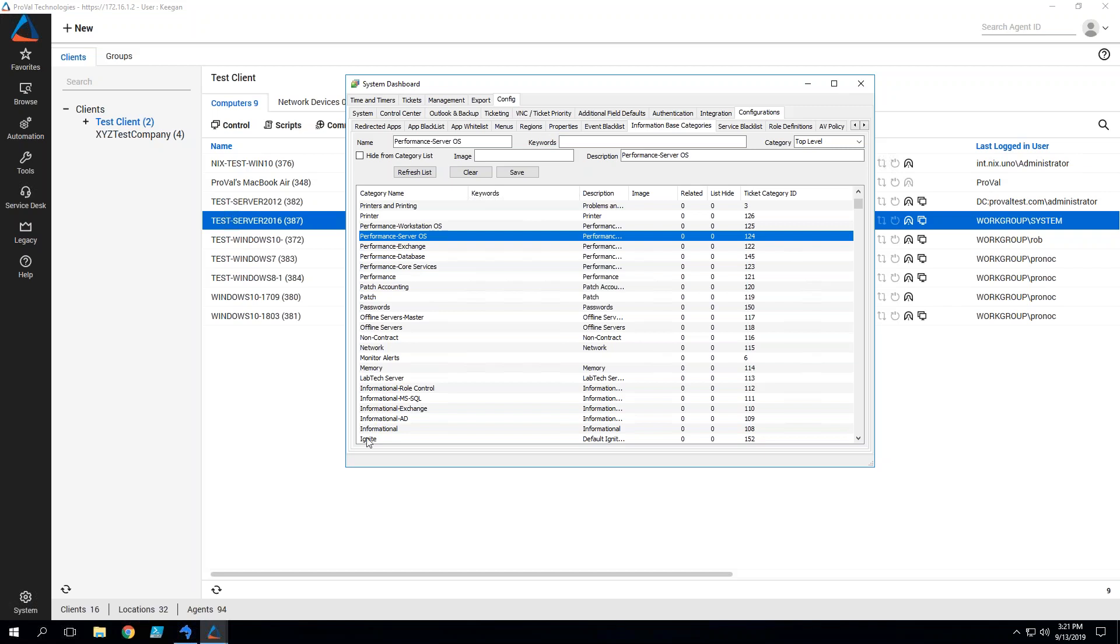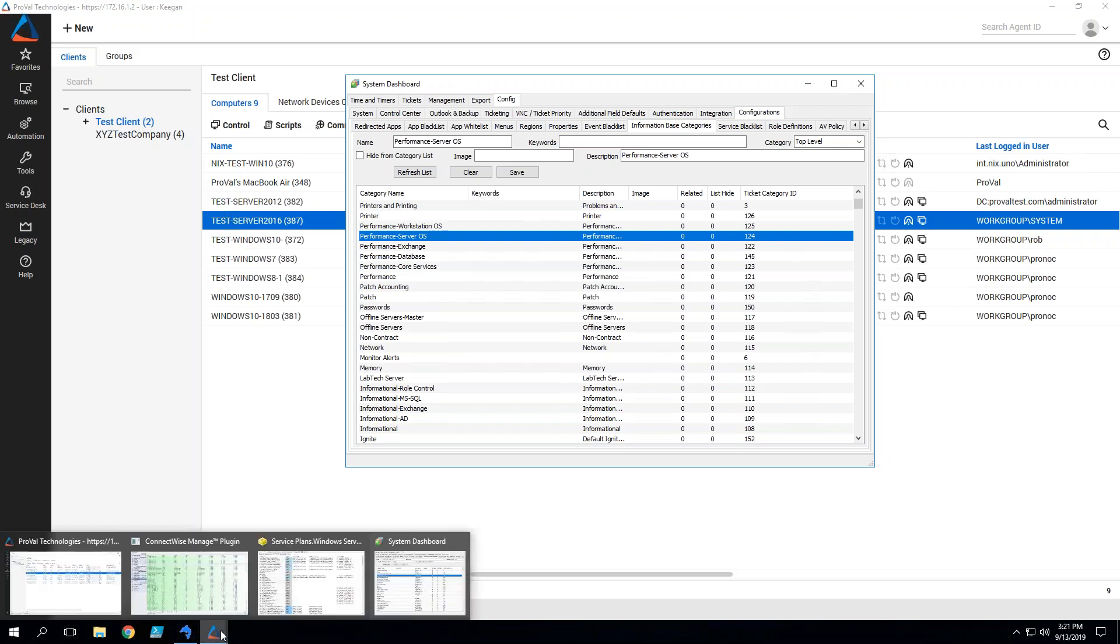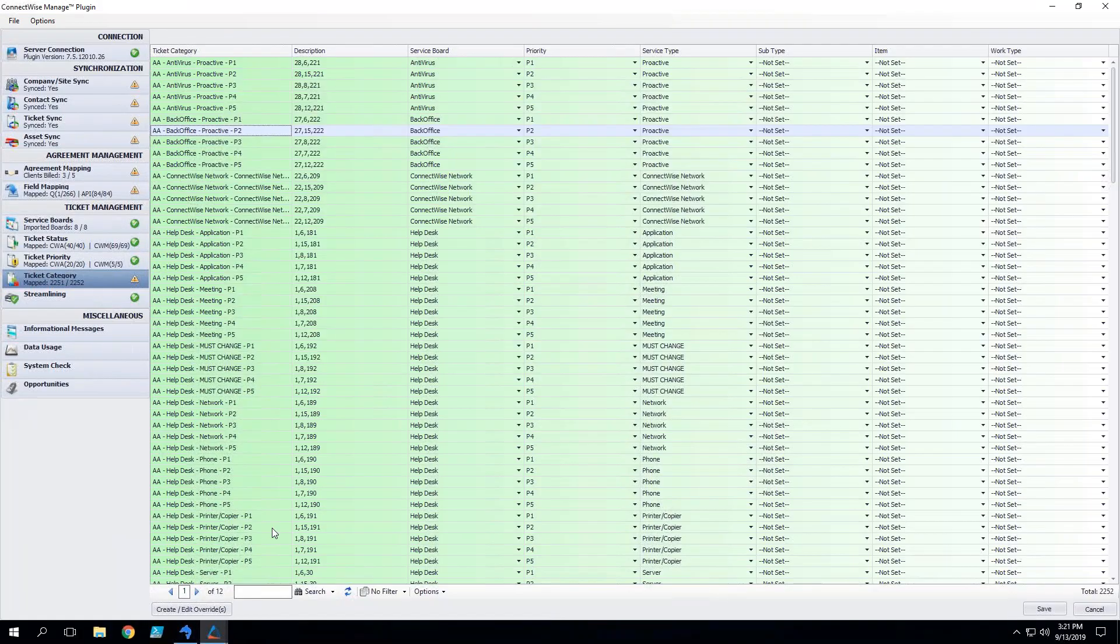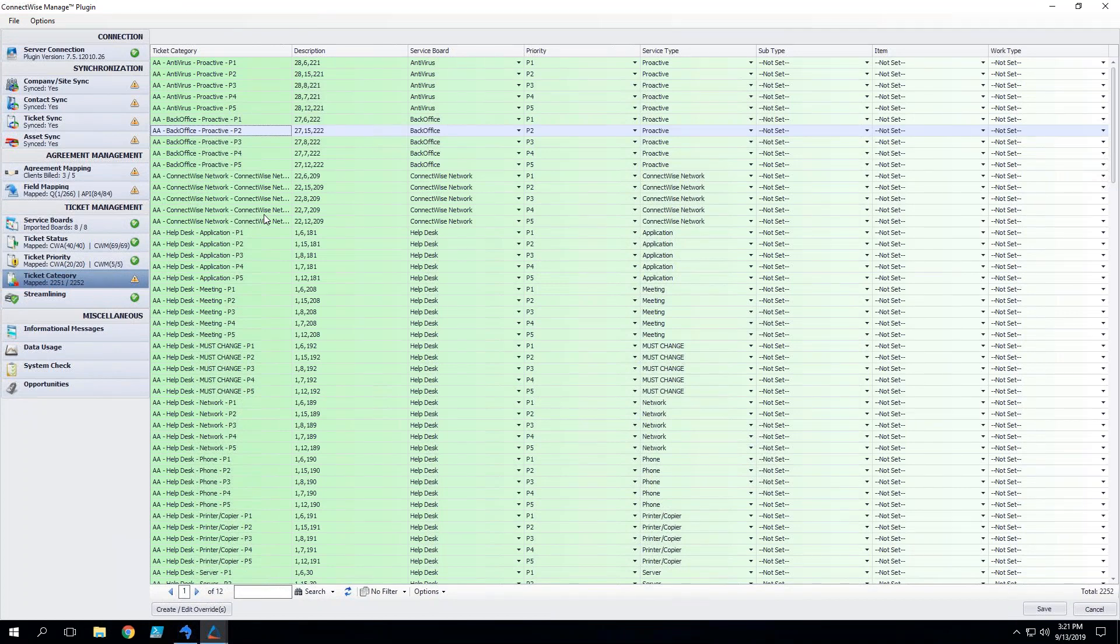That's why here at ProvalTech we devised a way to take our information categories and expand on them and make them a little bit more granular. So what we've done is came up with a naming scheme where every single category is defined by the service board that that ticket is going to route to as well as the service type.